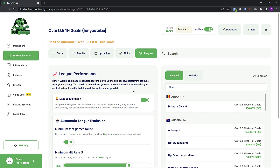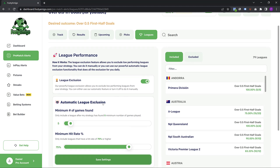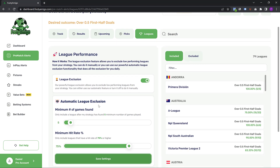That is the automatic league exclusion feature on Footy Amigo. We might create a separate video to explain the hit rate and the league performance feature in the future, but it is very self-explanatory. You tell Footy Amigo you only want leagues with a hit rate of 75% or whatever you set, and on a daily basis Footy Amigo will start to exclude or include leagues according to the settings you've set.